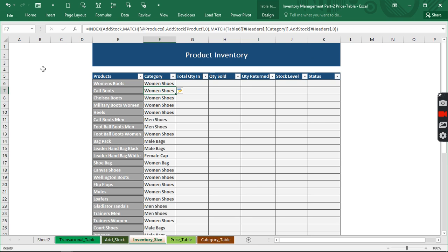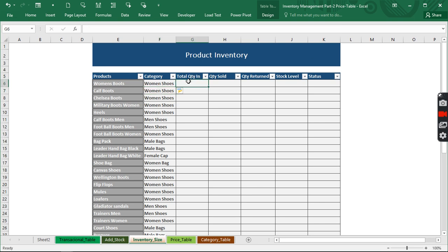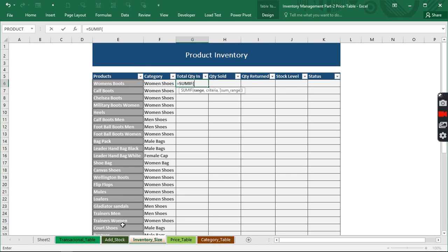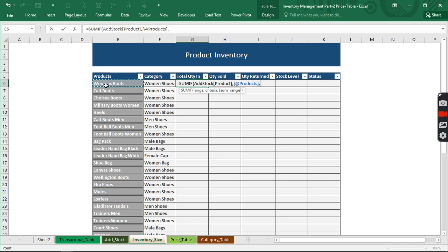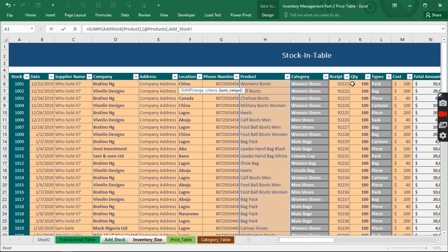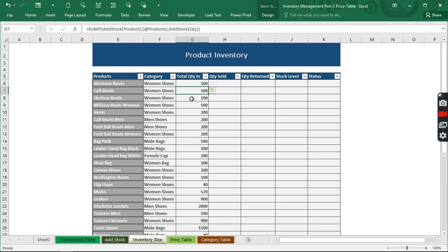The first thing we're going to do to actually track our inventory is to know how many of those products came in. We'll use SUMIF — it's requesting the sum range, which we go to 'addstock' for this product. Then it asks for the criteria — we come back and pick the product as the criteria. Now it's asking for the sum range, which is going to be the quantity that came in. When we close and hit Enter, it gives us everything that came in over time.